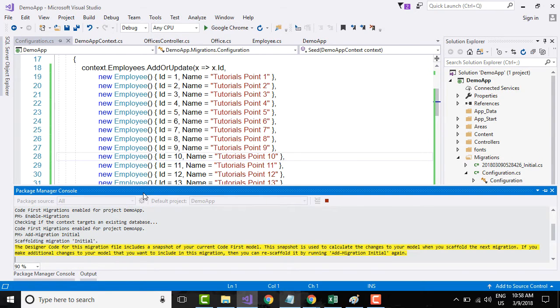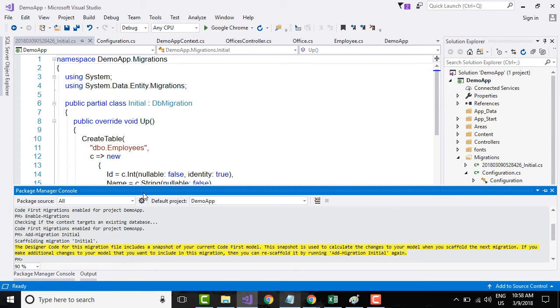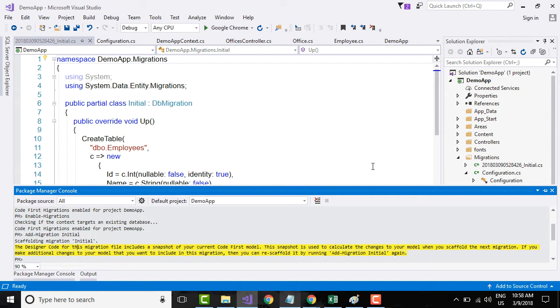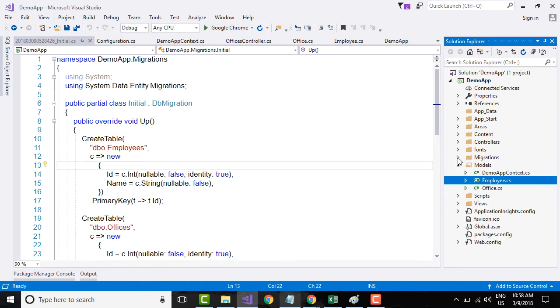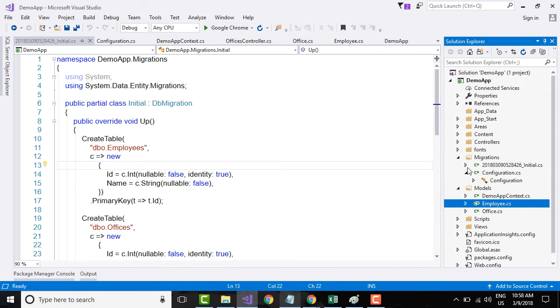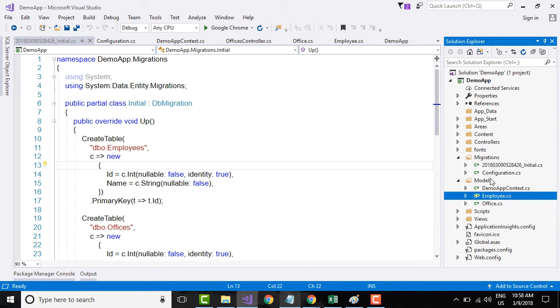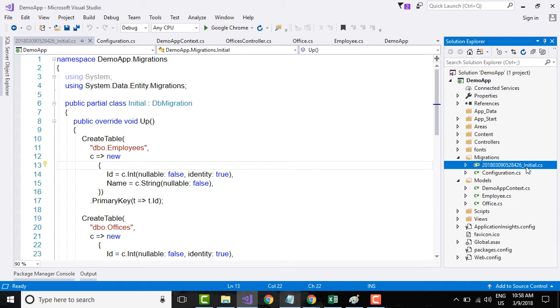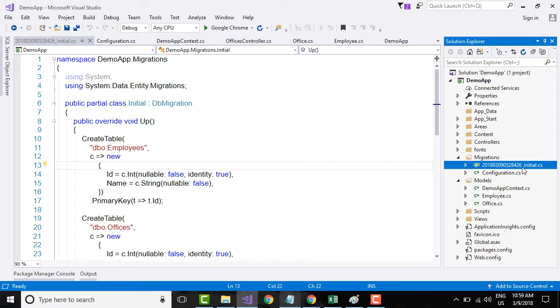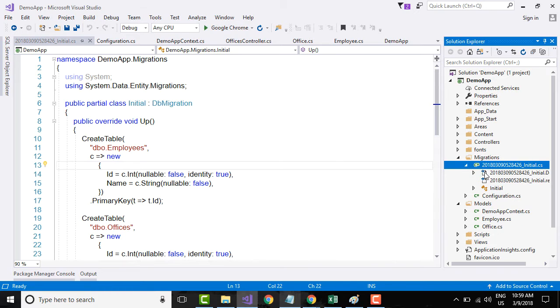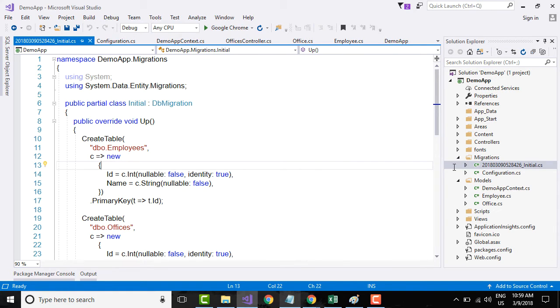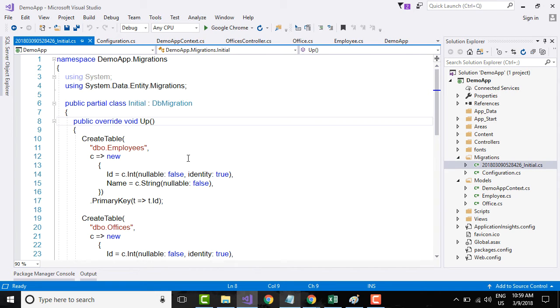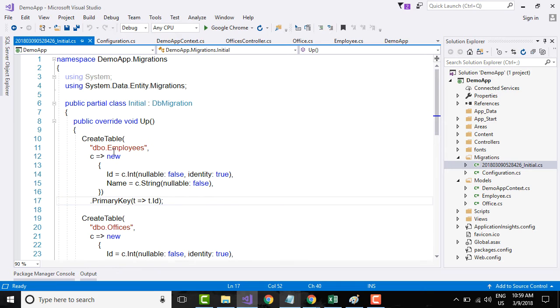Now that it says success, let us go to our migrations folder. If you go to the migrations folder, you see there is a file that got generated and its name is something like timestamp underscore initial. If you click that, it has an up method that goes and creates the table, creates a primary key and references the primary key.